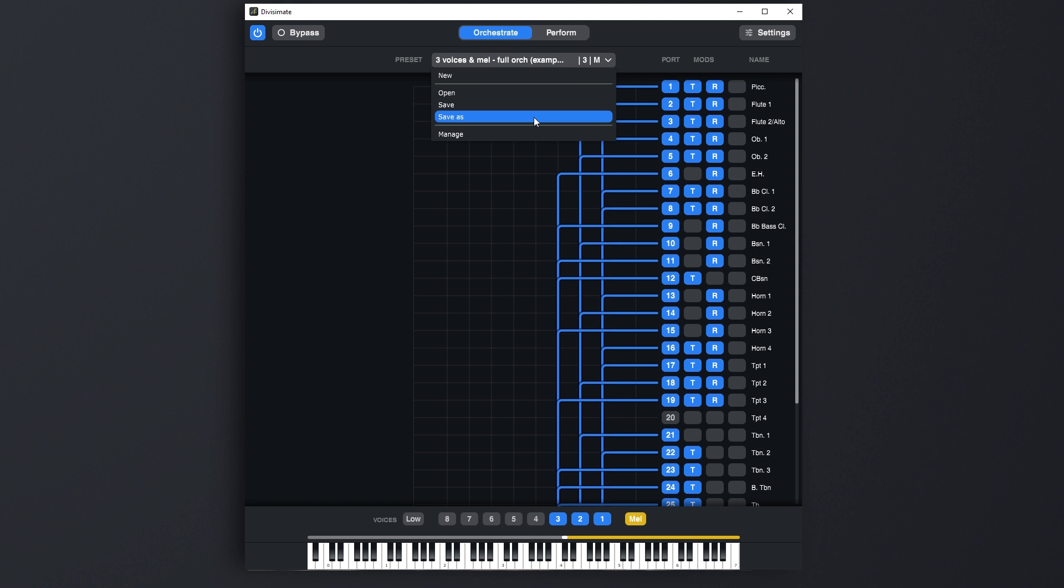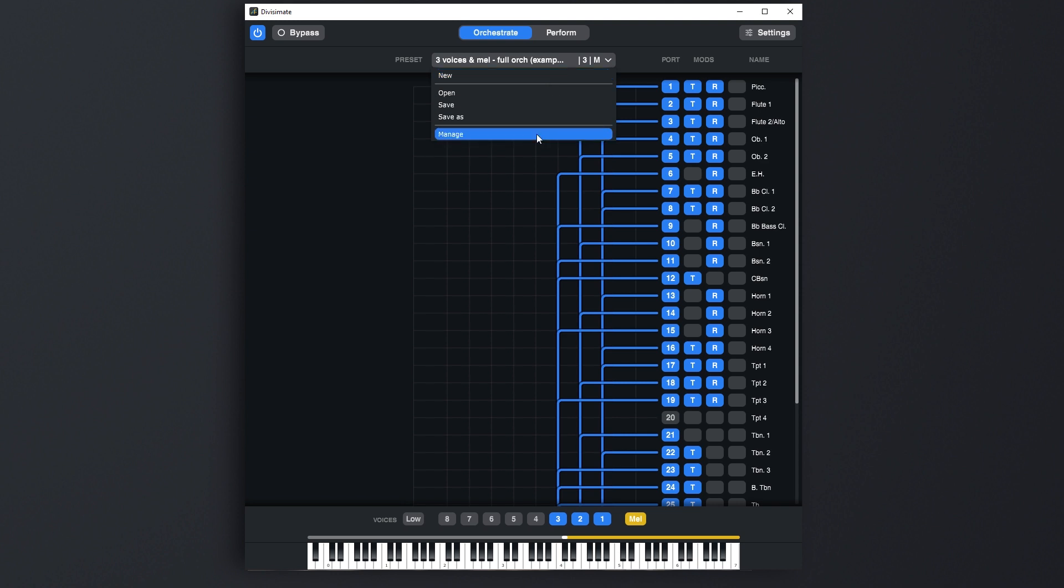This menu pretty much explains itself. Using Save As you can save your preset under a new name into a dedicated folder. With Save you can override the currently loaded preset, Open lets you select the preset to load, and New lets you start from scratch and provides you with a completely blank matrix.